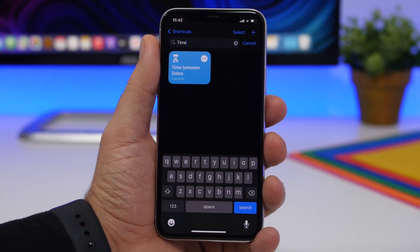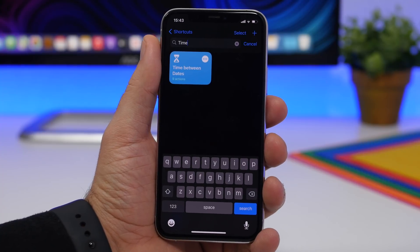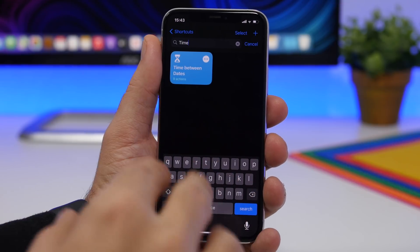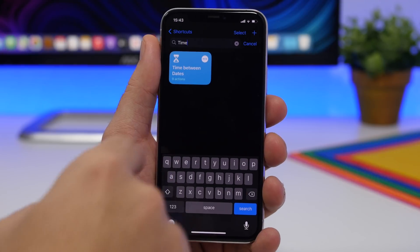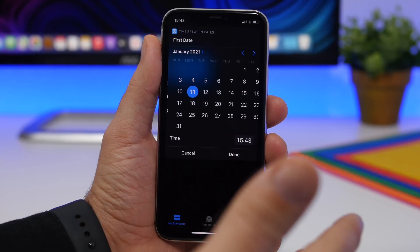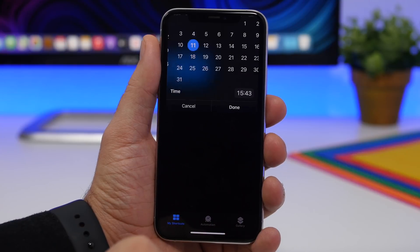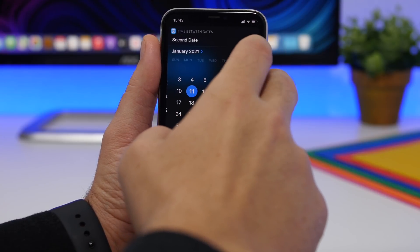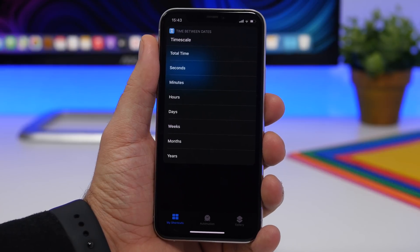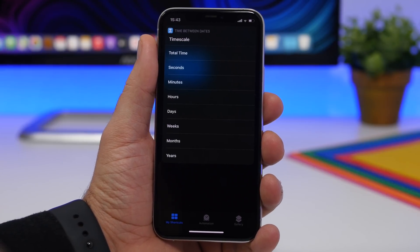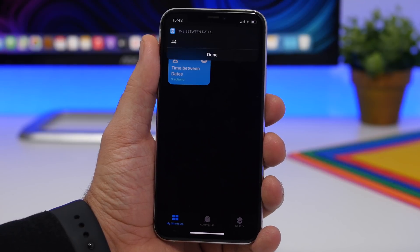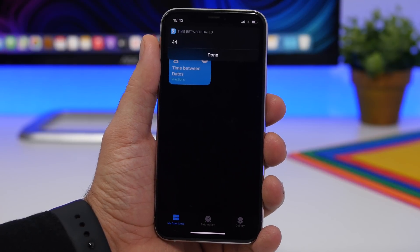Time Between Dates is the next one — simple yet very useful. Anytime you want to calculate the time between two different dates, you can do it with this shortcut, whether that be days, hours, or months. Run the shortcut, choose the first date starting with the current date, tap Done, then set the next date — let's say sometime in February. Tap Done and choose how to calculate the distance: days, hours, minutes, weeks, or months. Going with days, it shows 44 days from today until February 24th.